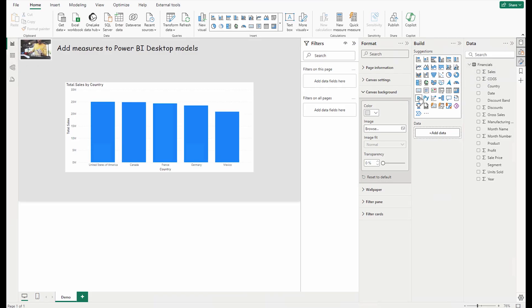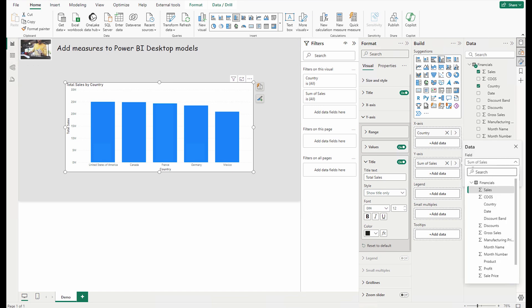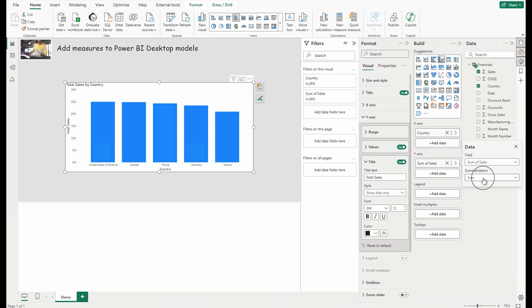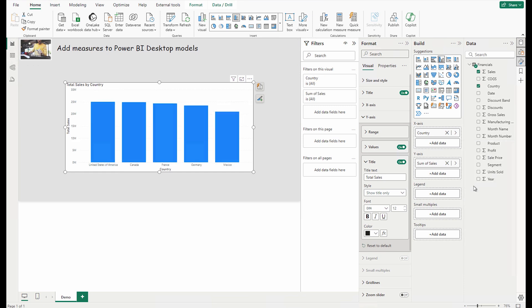Now let's go to the demo. I have loaded the financial table — it's sample data provided by Microsoft. I'm using the latest version of Power BI Desktop, so please download and install the latest version. I've created a chart by dragging and dropping columns. For implicit measures, you'll see the sigma sign in front of certain fields. By default it applies Sum, but you can click the arrow and change the summarization — for example, to Average. If you don't want any summarization, you can also choose No Summarization.